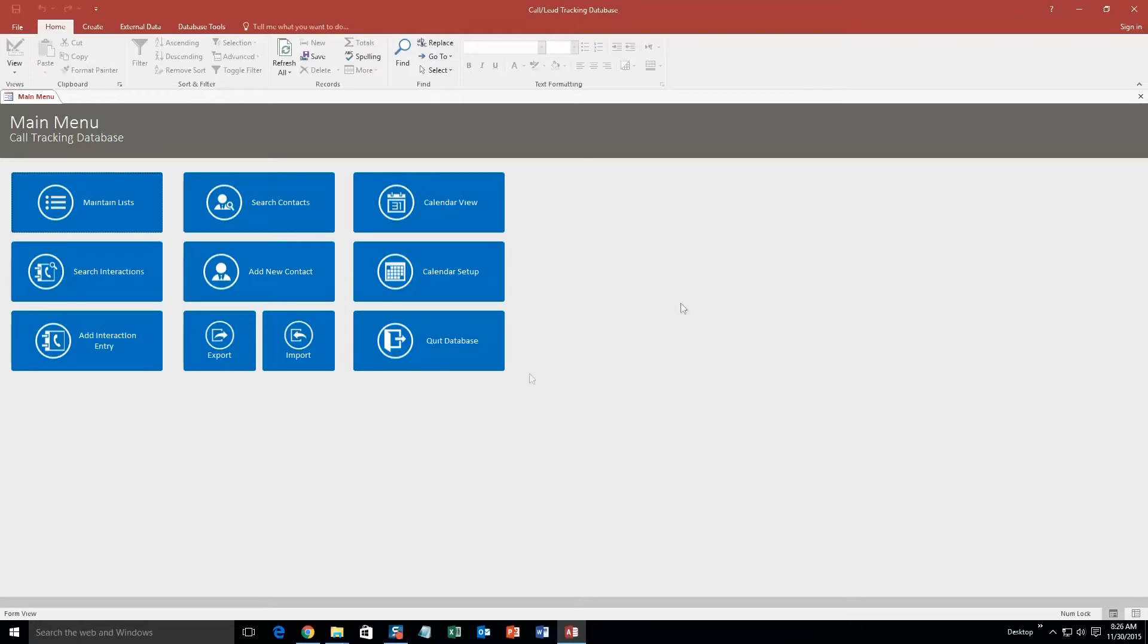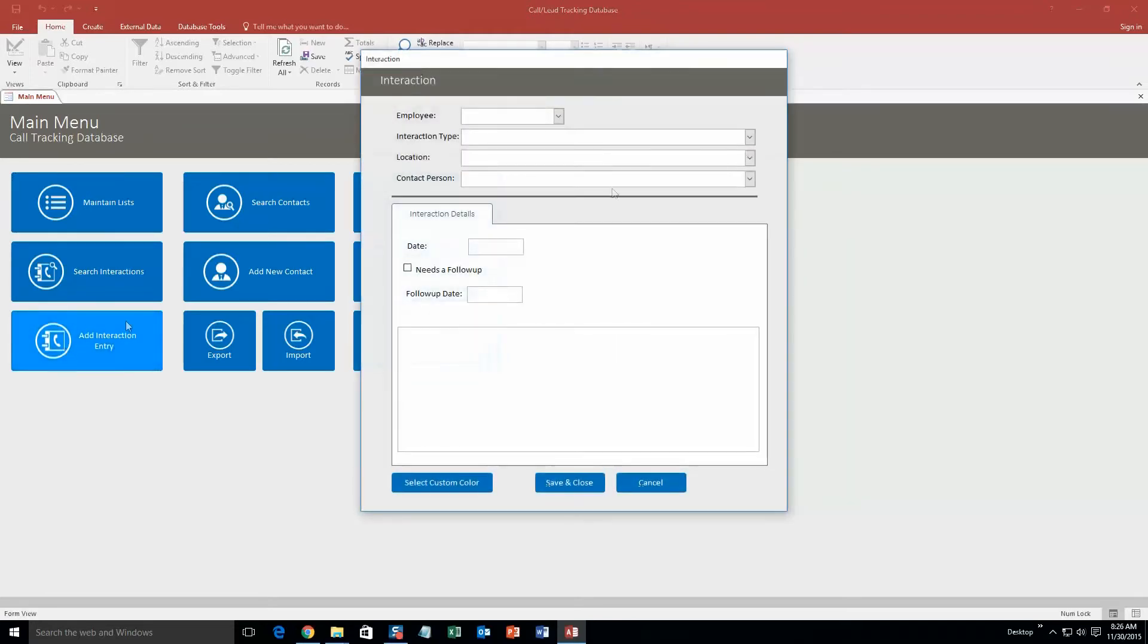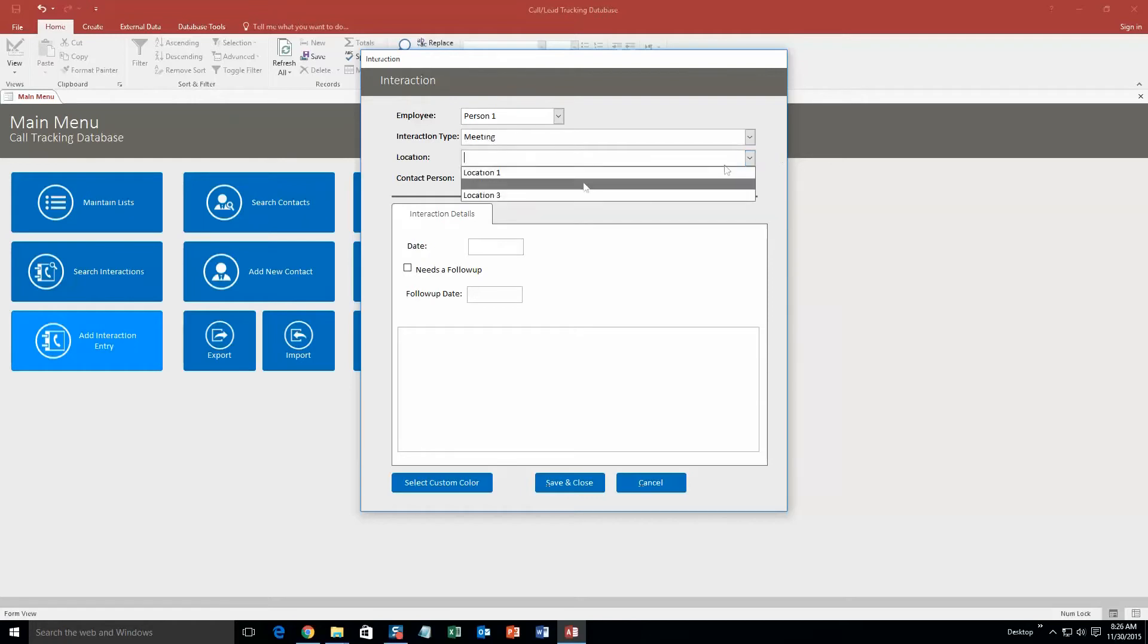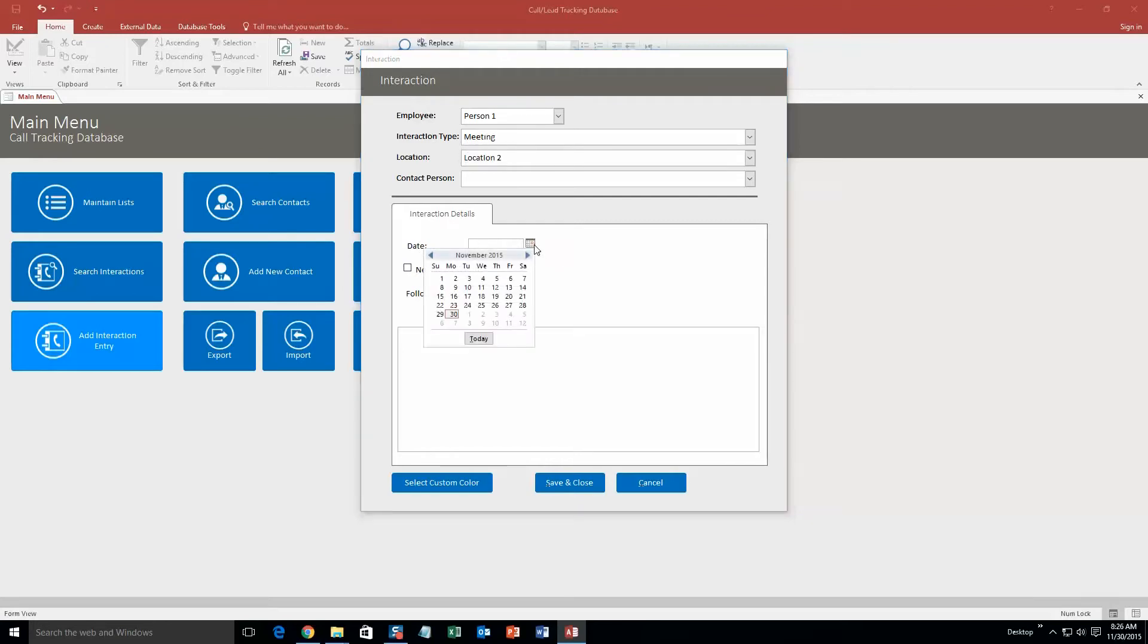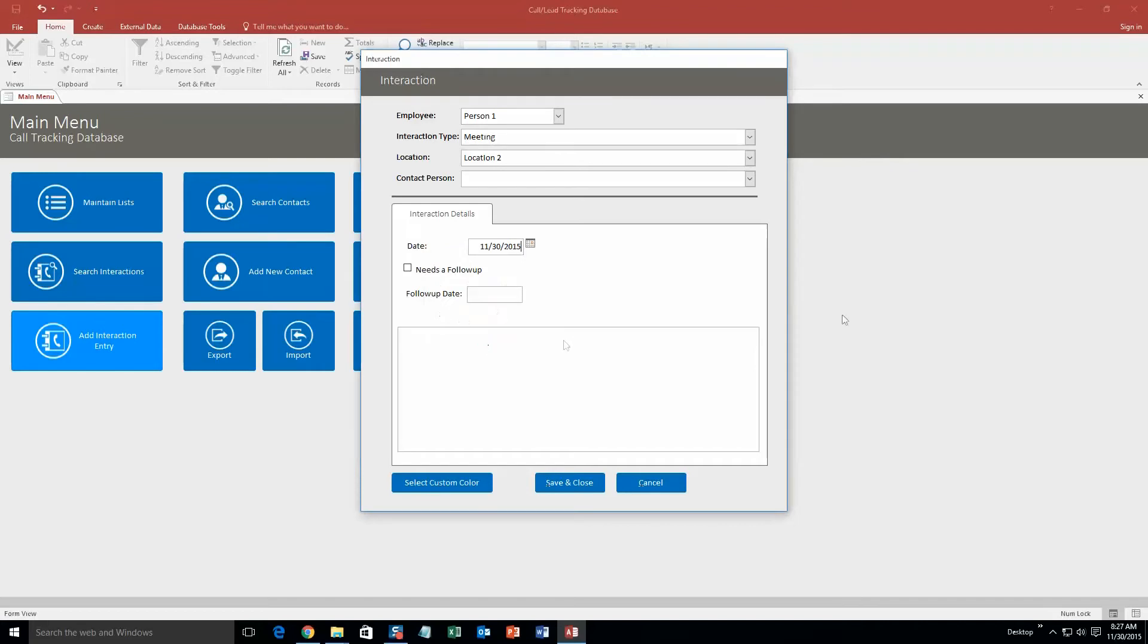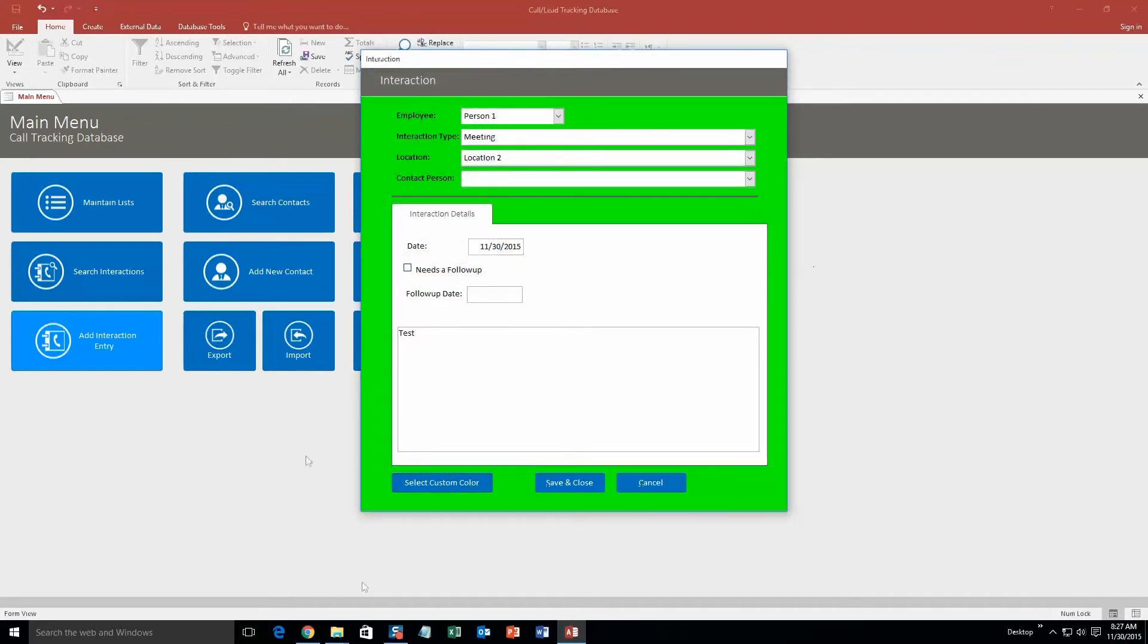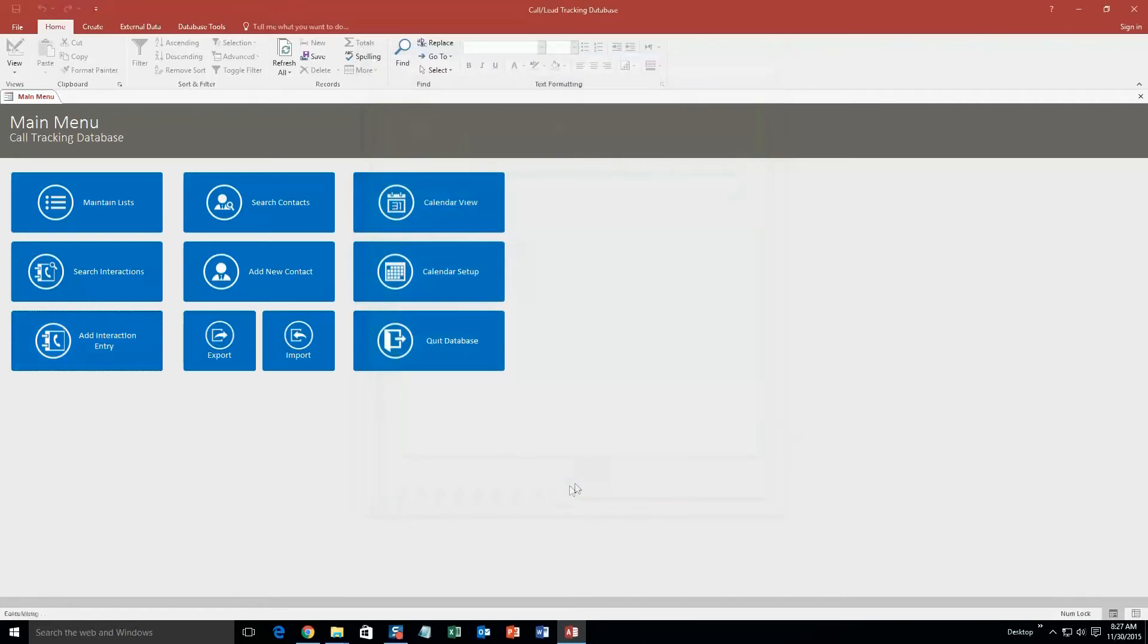So let's go ahead and add an interaction entry. Our employee, let's just use a test one, person one. Interaction type, we'll say meeting. Location, location two. We're just going to leave the contact person blank. And the date, we'll put today - or you can actually select today. Need to follow up, we'll just leave that blank. We don't need to follow up. We'll go ahead and put test in here for some test notes. You can select a custom color just to give it a little bit of color. We'll go ahead and select green, select OK. It makes it a little more colorful.